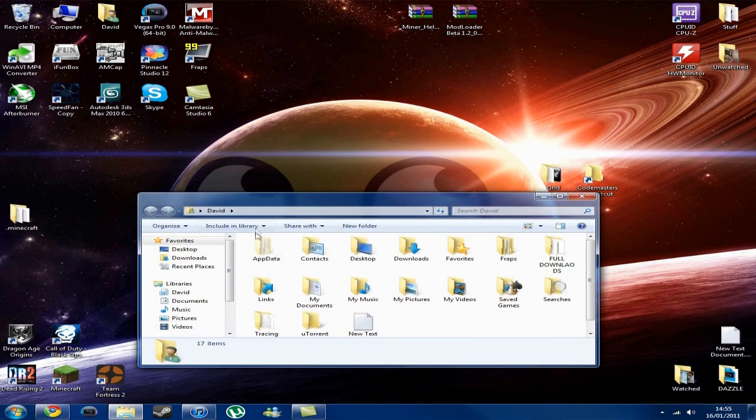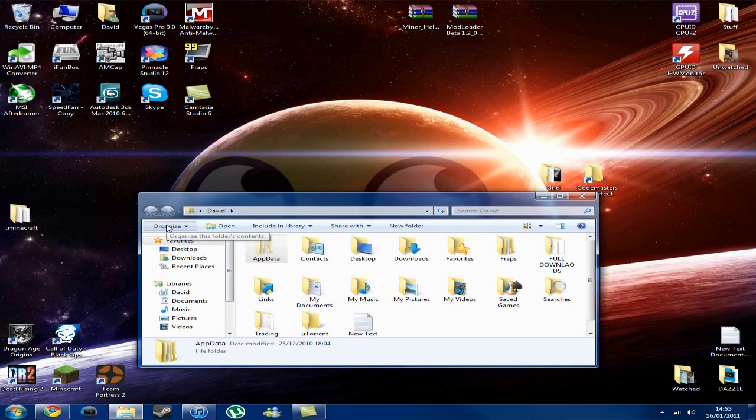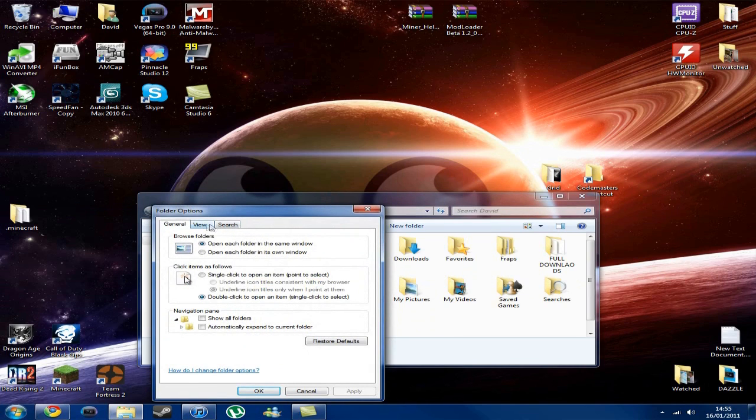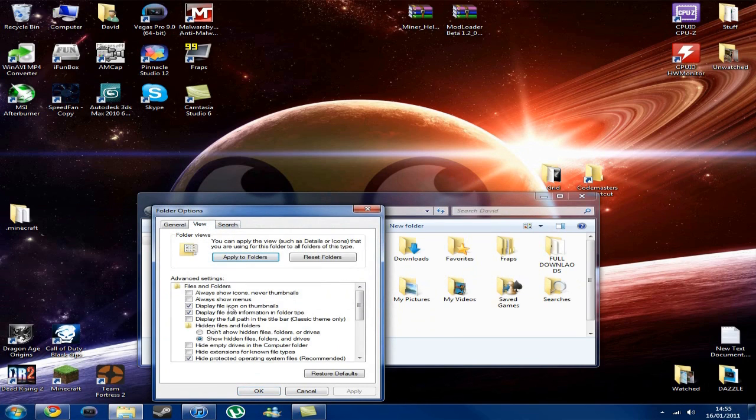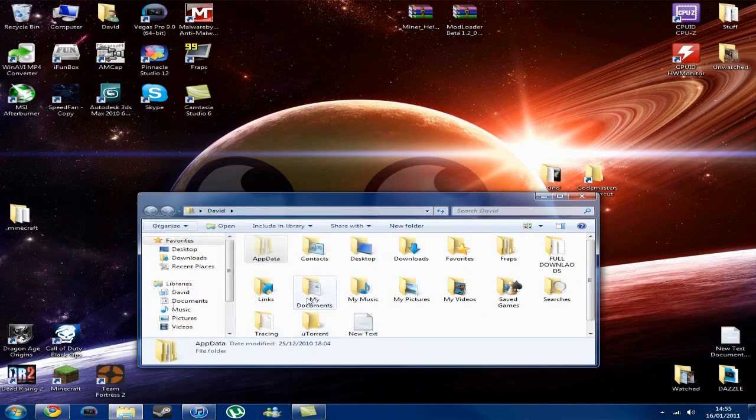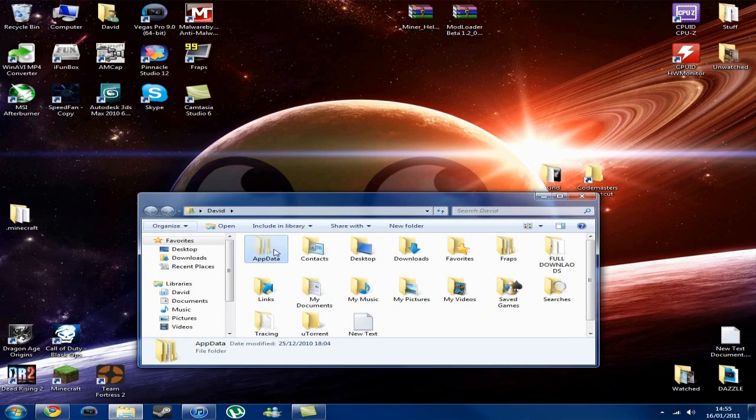Then if you do not have an app data folder here, go to Organize, Folder and Search Options, View, then make sure this box here, Show Hidden Files and Folders and Drives, has got a little blue dot next to it. Then you want to click Apply, OK, and your app data folder should be here.